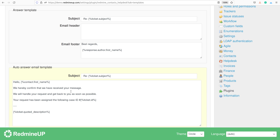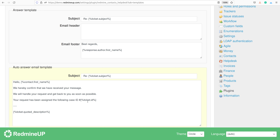Here you will find a Helpdesk template tab, and here is the auto-answer email template. When the client writes to Helpdesk, he's going to automatically receive this text: 'Hello, first name of the client. We hereby confirm that we have received your message. We will handle your request and get back to you as soon as possible. Your request has been assigned to the following case ID.' The text here is up to you — you could write anything you like. This is just an example.